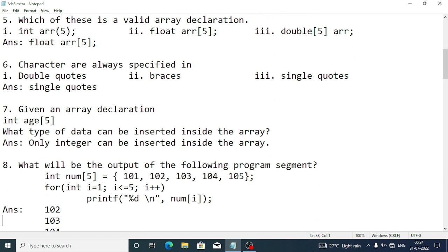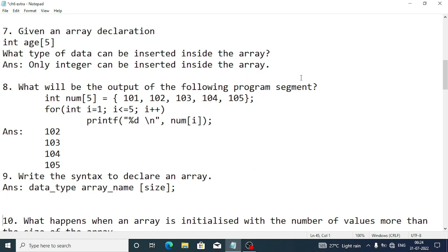Question 9: What will be the output of the following program segment? We have an array: int num[] = {101, 102, 103, 104, 105}. The loop starts at i=1, i<=5, i++. Since we start the index from 1, the first element is skipped, so the output will be 102, 103, 104, and 105.